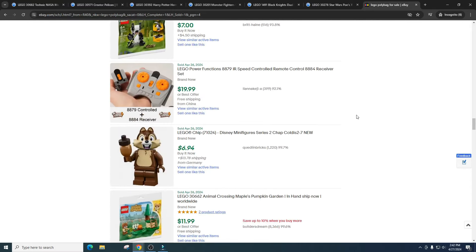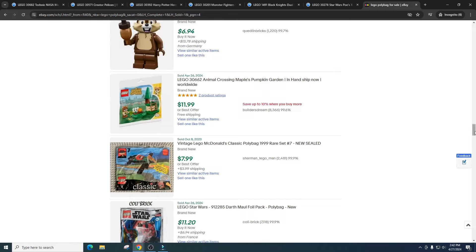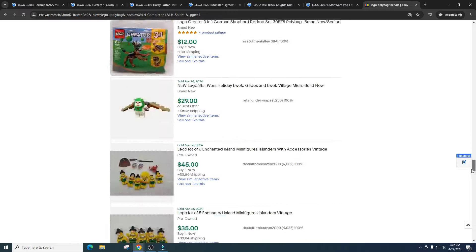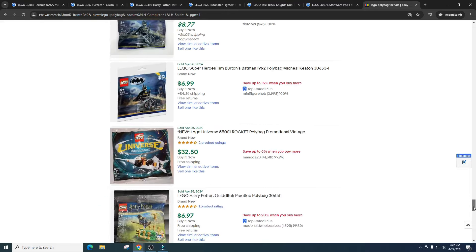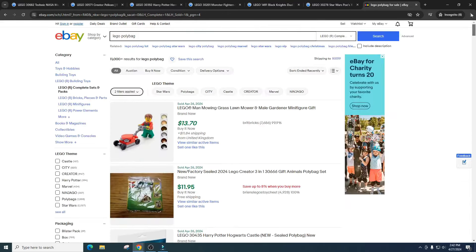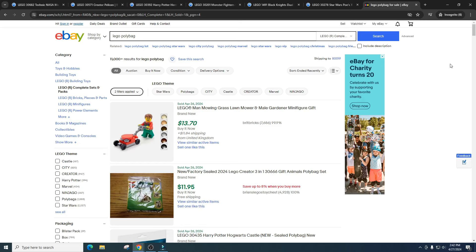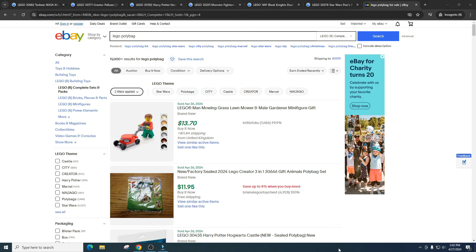I hope you got a general idea of the polybags. And I need to hear your opinions. But overall, polybags are a pass for me except for anything Knights related. And then Lord of the Rings Hobbit style. I'm throwing those two in where I would buy. And I'd love to hear your thoughts and opinions. But anyways, please do your own research. Have some fun. Make some money. Video is not financial advice. Any statements made are my views and is for entertainment purposes only, and should not be taken as financial advice. Do your own research before making any financial investments.